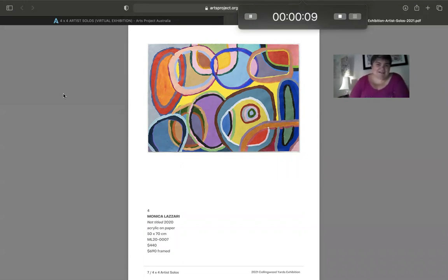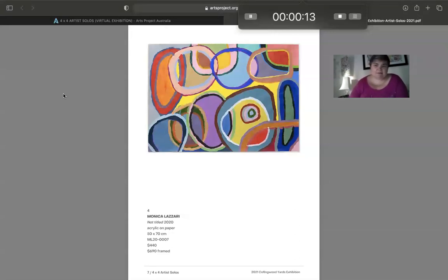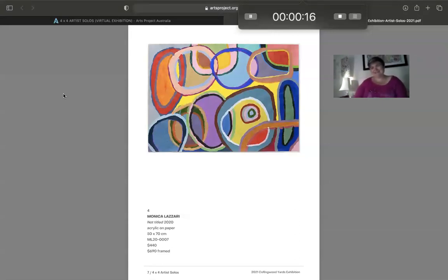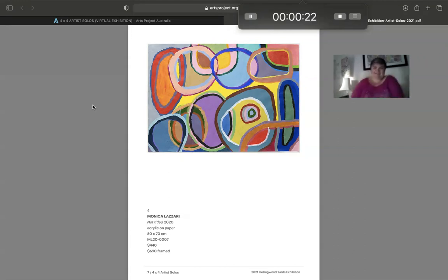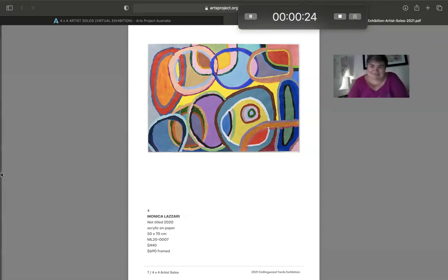It sort of reminds me of like hoops, like, you know, those hula hoops that you can spin around on your belly. I can't really do it.